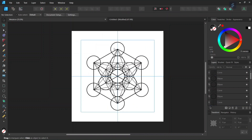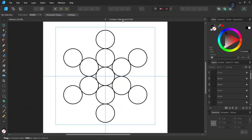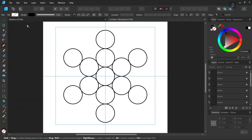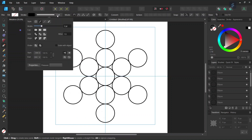So now we have all the circles that we need in the figure. We just need to connect the midpoints of the circles, so we are going to do this with the Pen tool. We set the Fill to None, the Stroke to Black, and we set the Stroke Width to 1.5 pixels.